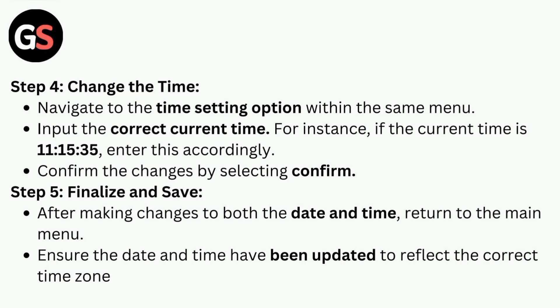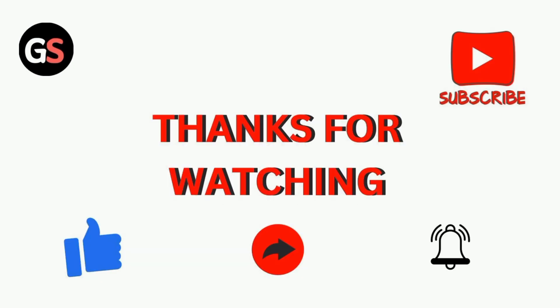Step 5: Finalize and Save. After making changes to both the date and time, return to the main menu. Ensure the date and time have been updated to reflect the correct time zone. Thanks for watching our video.